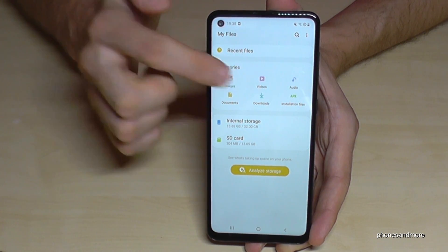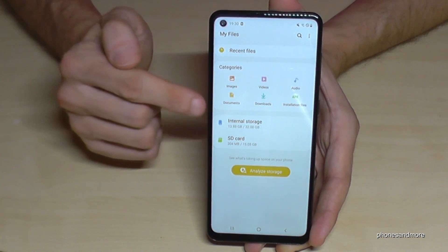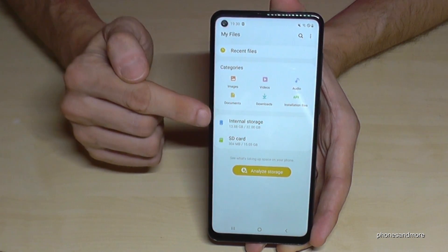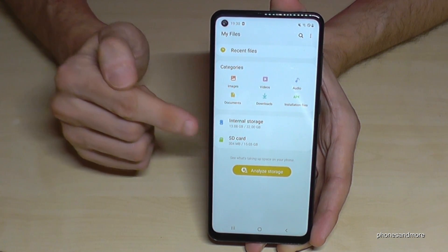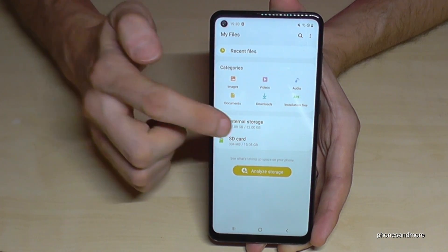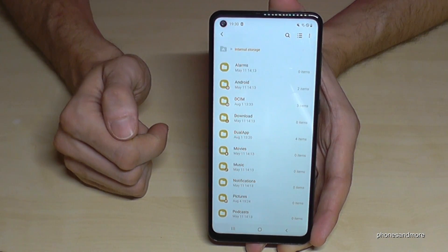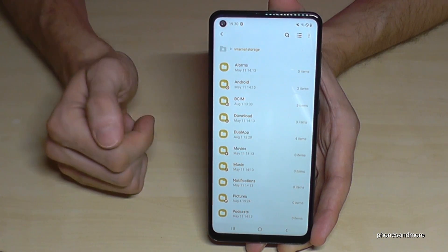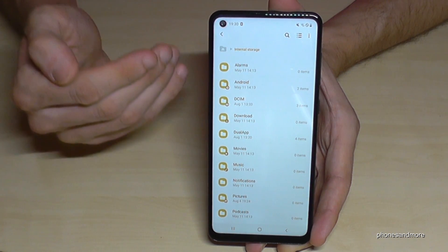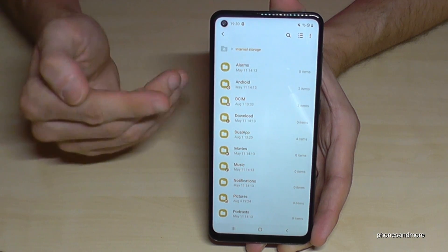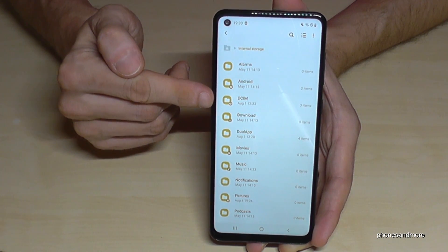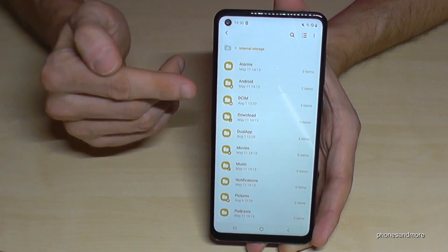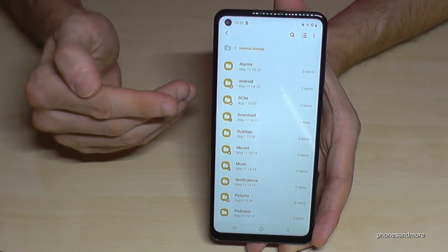Here you have a nice overview where you will find all your images, documents, videos, and so on. We will need these two points: internal storage and SD card. Let's start with internal storage. As my example, I will show you the camera pictures, which also take a lot of storage — especially the videos.